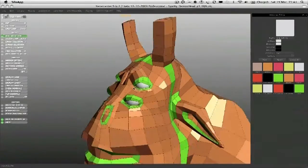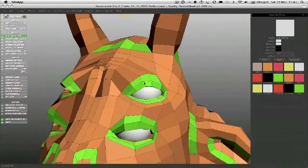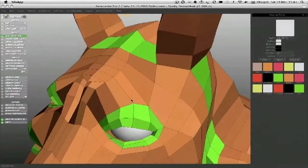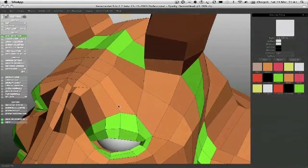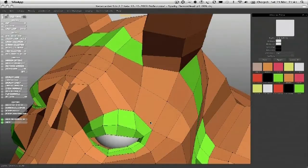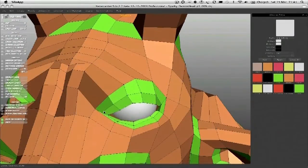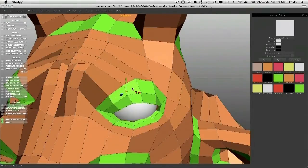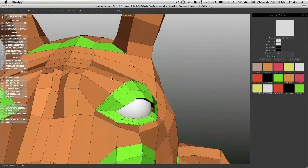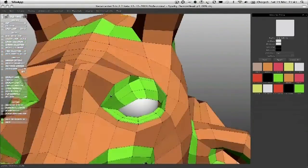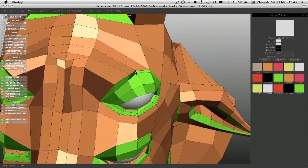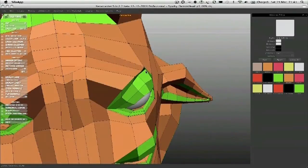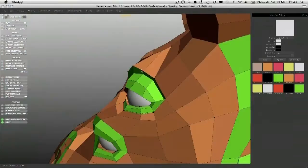It takes soft selection off. And now what I'm going to do is, I'm going to add one more loop all the way around, right on the edge like that. And I'm going to bring that out. And this is going to start forming the eyebrow.